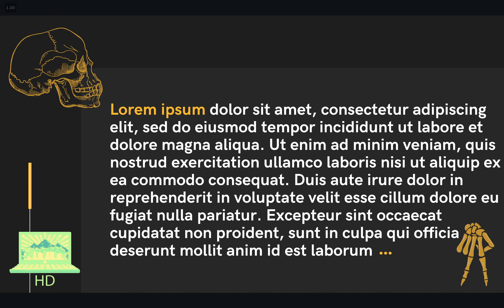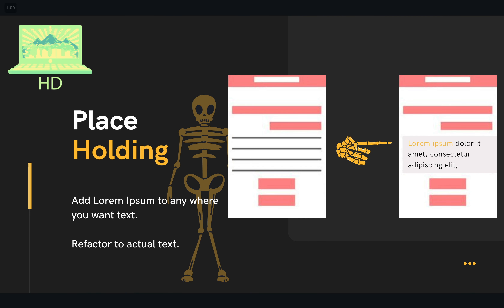lorem ipsum than actually trying to do it yourself. And that's really the main purpose of lorem ipsum — placeholding. You can add lorem ipsum anywhere that there should be text and then you can play around with it to see if it works, if you need more styling, or maybe try to lay it out at a